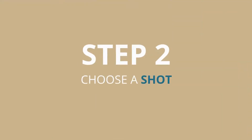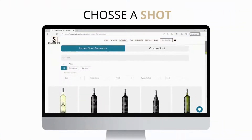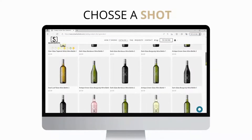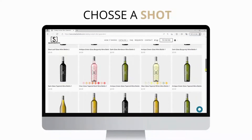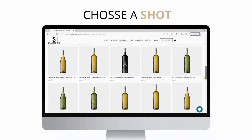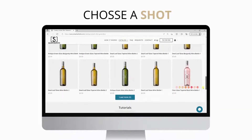Step number two: choose a shot from our instant shot generator collection, then click on the buy now button. After checking out, the instant shot generator app will load and you will be able to customize the shot right in your browser.